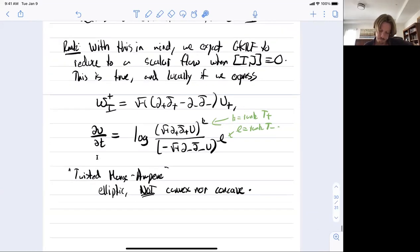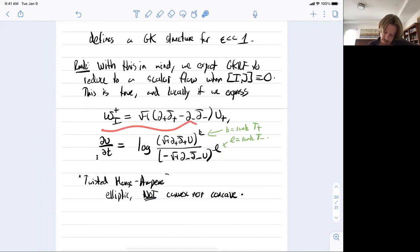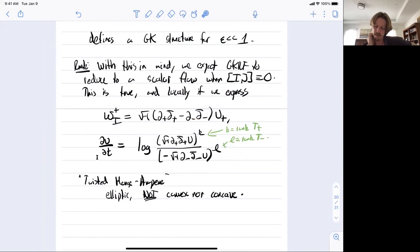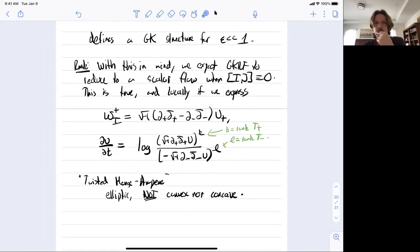This mixed convex-concave structure is one of the first instances of such a PDE arising naturally on manifolds, but it comes up very naturally in this GK setting. Next time I'll discuss how to make this global and also discuss the scalar reduction in the non-degenerate case, where the Poisson tensor sigma is invertible.